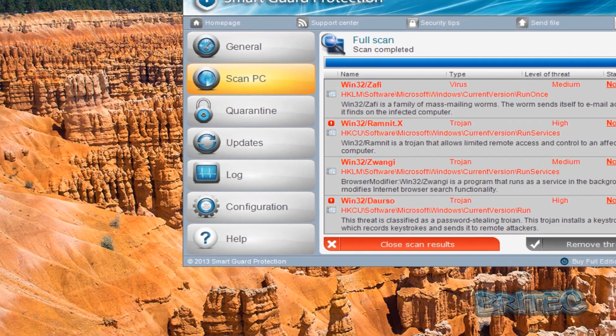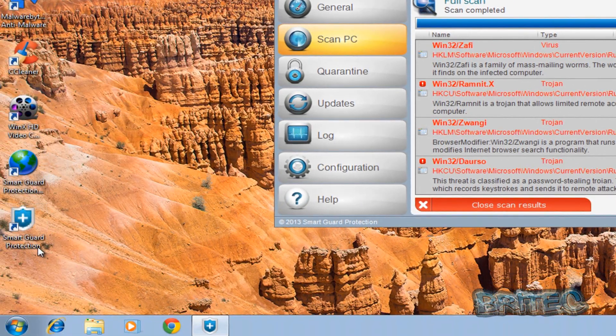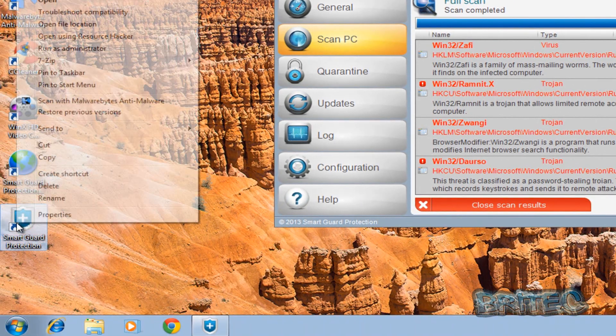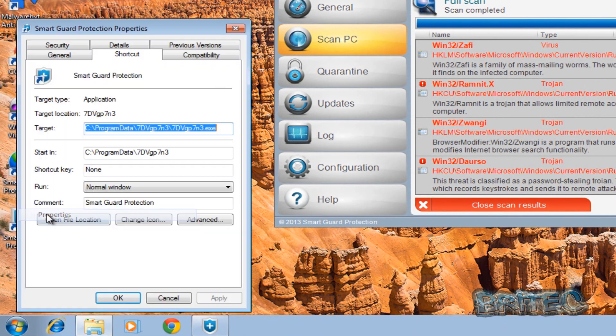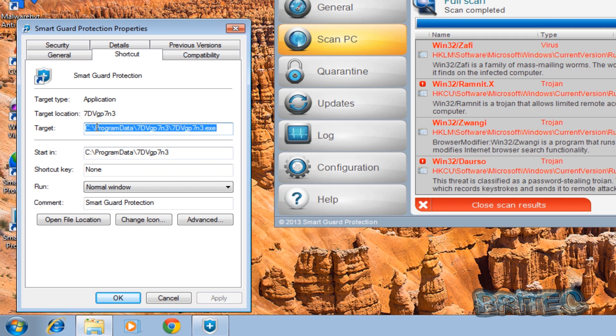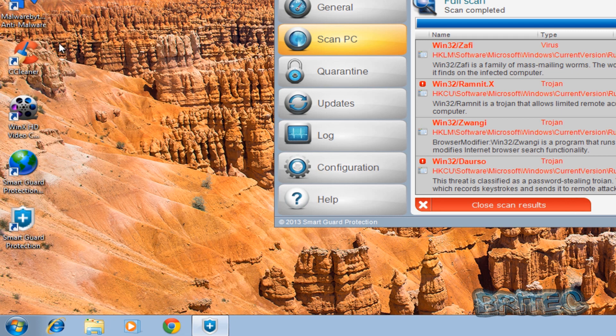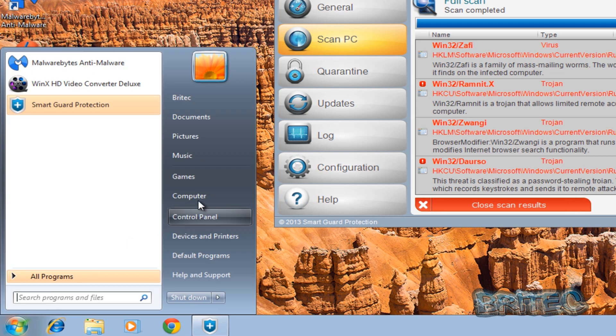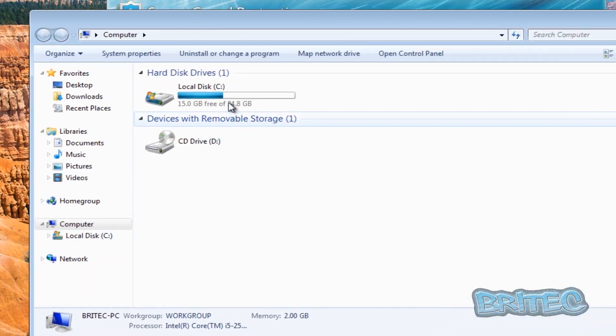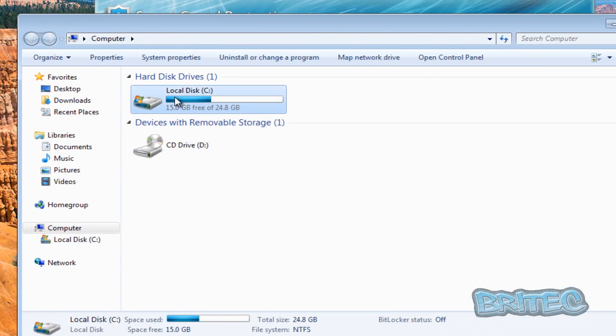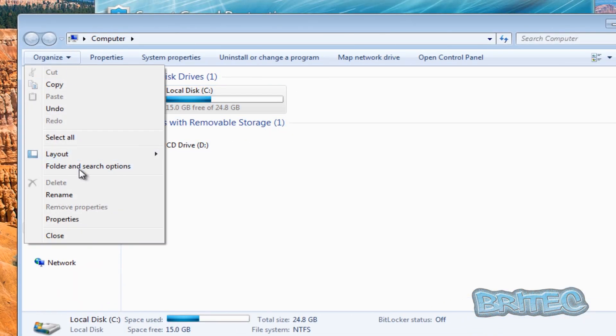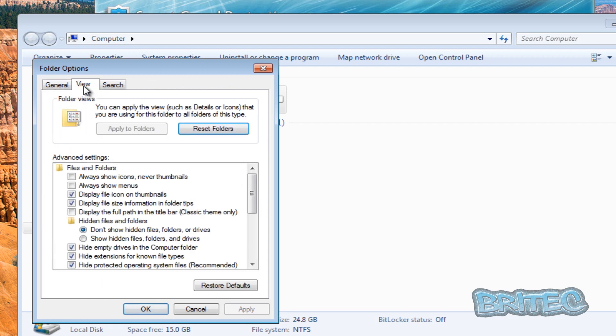Now where this lives is actual Program Data and I'll show you where that is. If we right-click and go Properties, you'll see Program Data. It's a hidden folder so we have to show that and I'll show you where the file resides. So we're going to go into Organize here, Folder and Search Options.